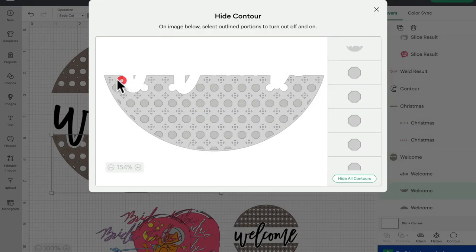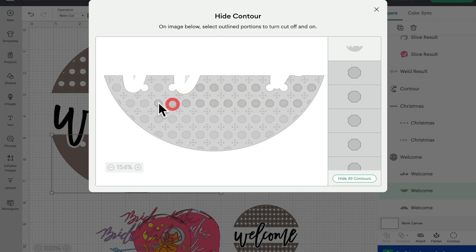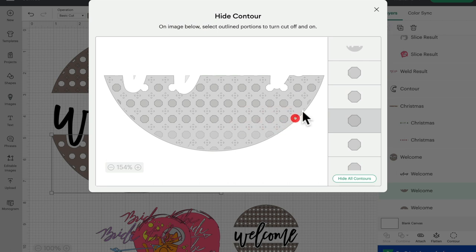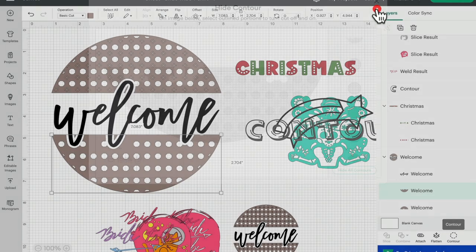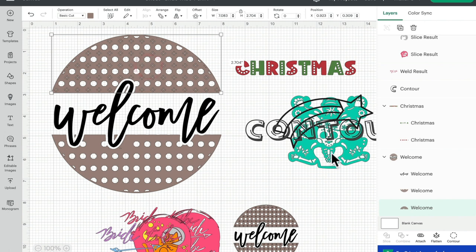We've got two options: we could come in and individually remove each of those pieces, or we could hide all contours so we're left with just the top contour and then bring back the ones that we want. In this case we want these hexagons — I'm terrible with shapes — but we don't want all of these little elements, so I'm going to bring back just those, reducing all those cuts we don't want.